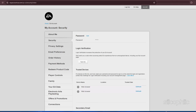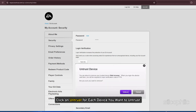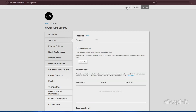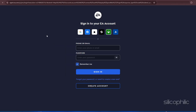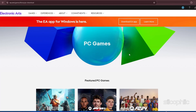Scroll down to see all your trusted devices and click on 'Untrust' for each device you want to untrust. Next, log out from the EA web app and then log in again. Wait for 24 to 48 hours before launching the game again, as this allows the untrust process to complete.